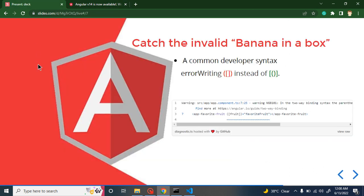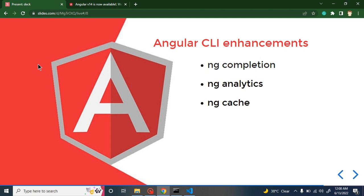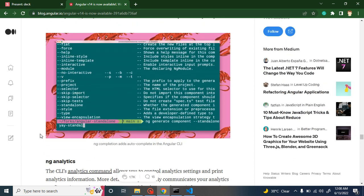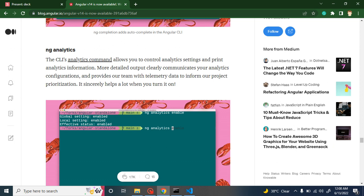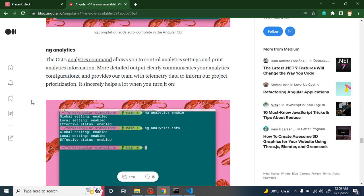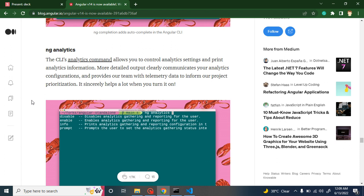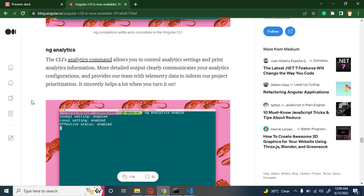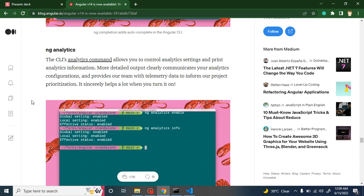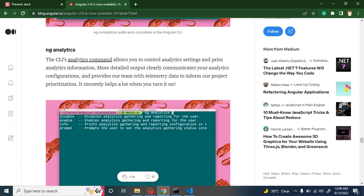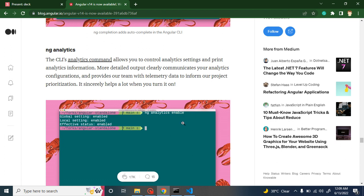These are the changes for better diagnostics. Next, there are enhancements in the Angular CLI: Angular completion, Angular analytics, and Angular cache. Angular analytics allows your Angular project to be connected with Google Analytics so you can check usage information about your application. By default it is disabled, but you can enable it via the command line using ng analytics — you can enable it, disable it, or check information about it.